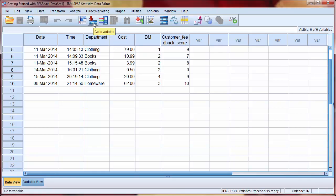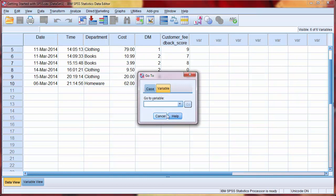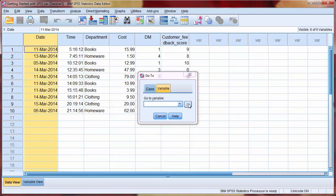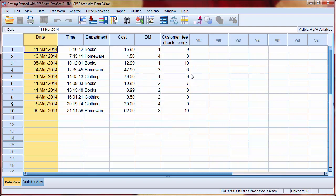The next button along is similar, but instead we're selecting a variable. So if we click GoToVariable, we can select from a drop-down menu, and that variable will then be selected. Again, this is more useful for larger data sets, where you may have to scroll through many variables to find the one that you're looking for.